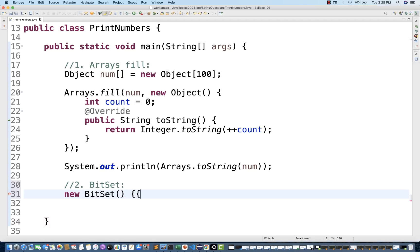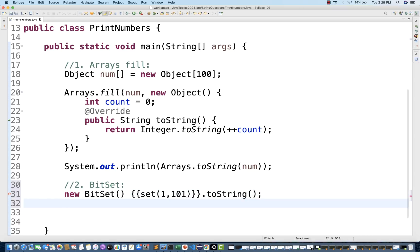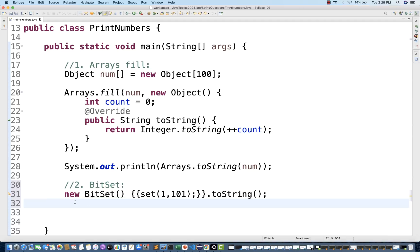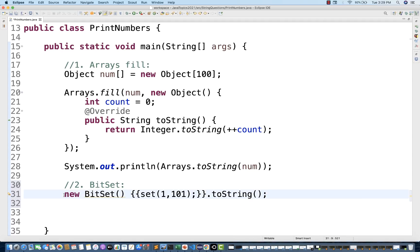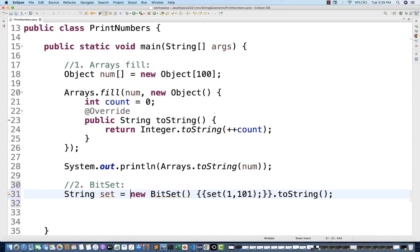And in this particular BitSet, you have to pass values like this, you have to set some value. I want to print from 1 to 101 like that. And whatever the value that you are going to set, you just convert that into a toString over here. And then this entire BitSet, when we set the value and convert into toString, it will give you a string. So I'm going to store in a string variable, this store variable set is equal to this.